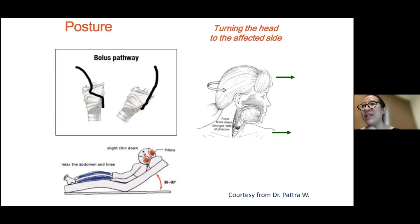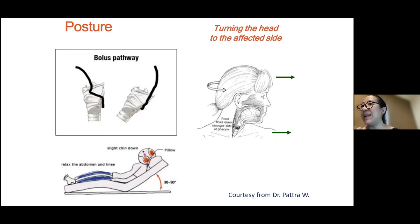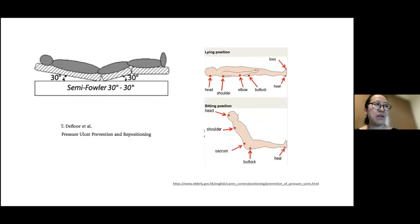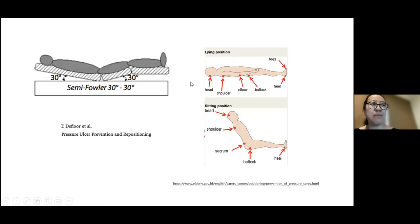If we tell a patient to turn their head toward the strong side and let the weak side open, it increases the risk of aspiration. For the degree of recline: if the patient has no pressure sores, you can recline at any degree. If they do have pressure sores, the standard is semi-Fowler position at 30 degrees.